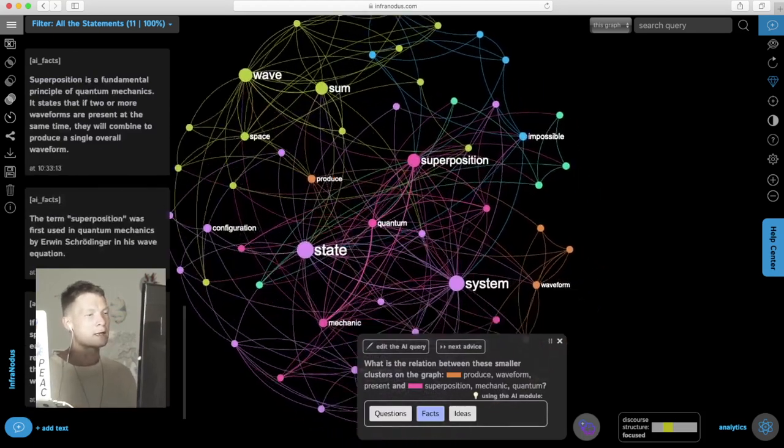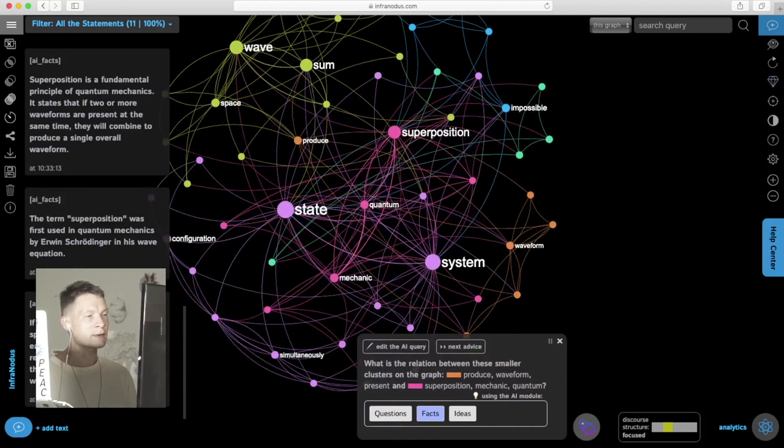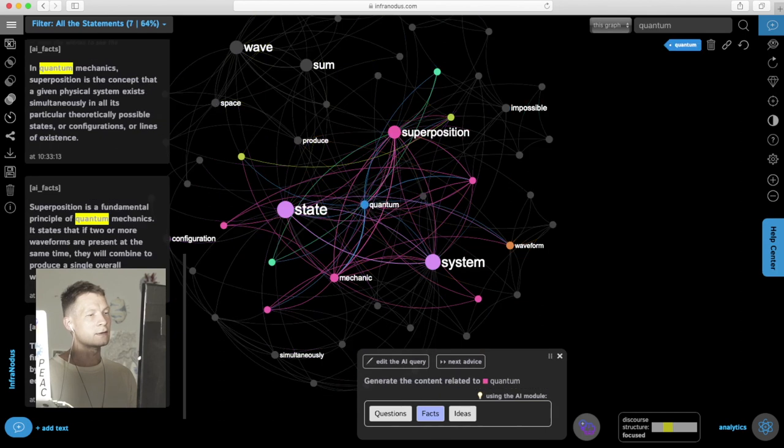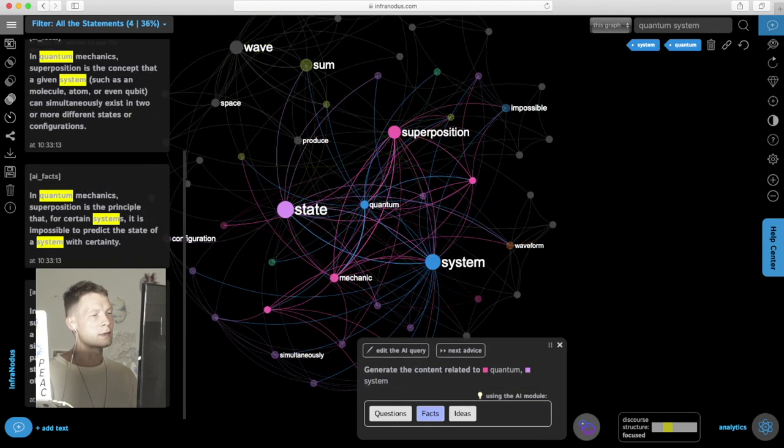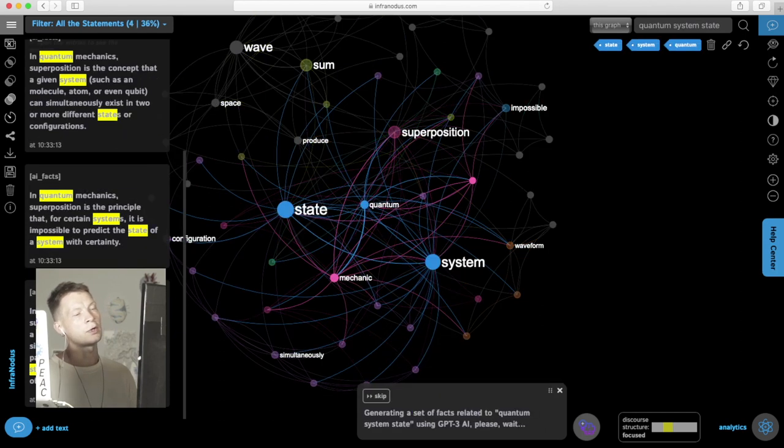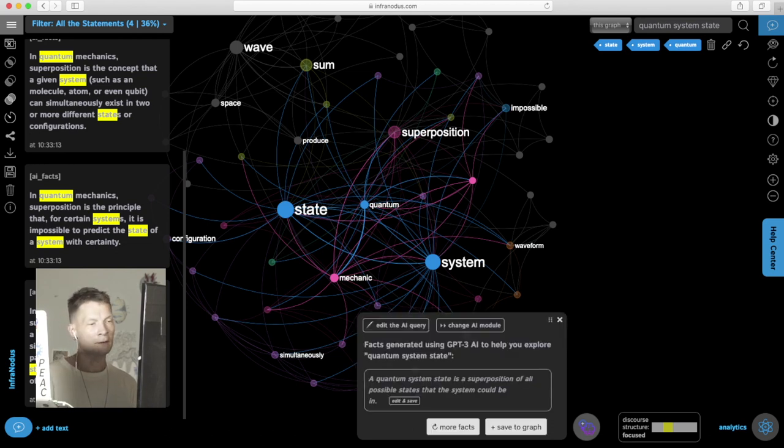I can see quickly that this concept is related to the concepts of quantum state and system. I can even click those three nodes and generate some more content with the AI based on these topics to see what else is related to it.